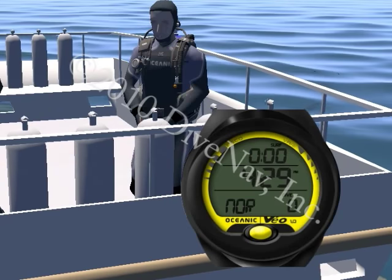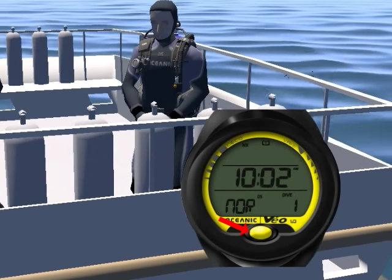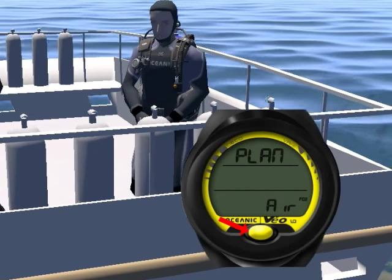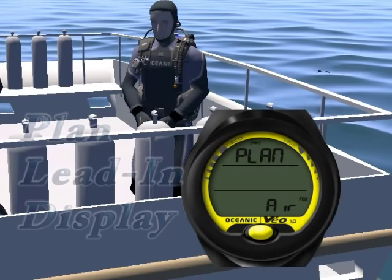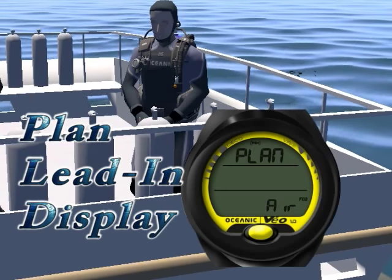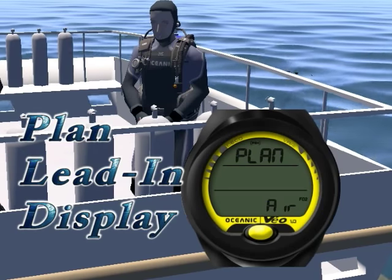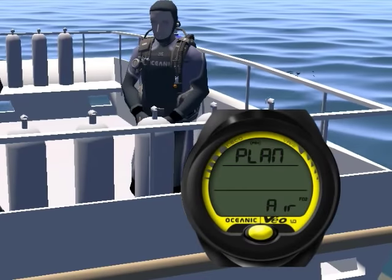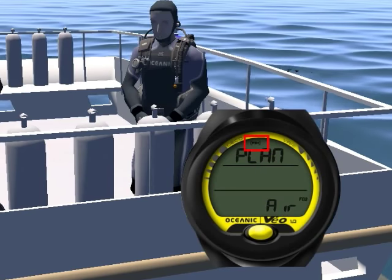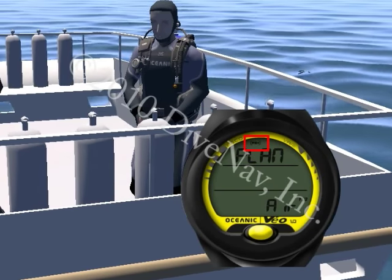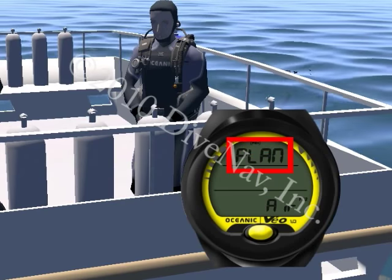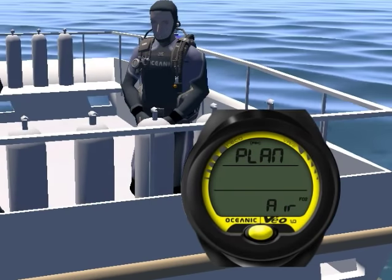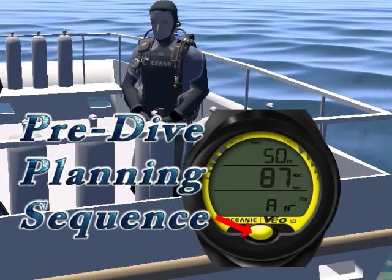To access the pre-dive planning sequence from the surface mode, hold the button for 6 seconds until you see the plan lead-in display. Let's look at the plan lead-in display when diving air. This display contains the following information: PZ plus icon if selected, graphic plan, and graphic air.